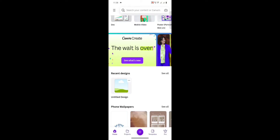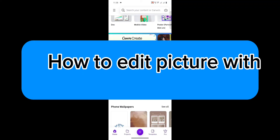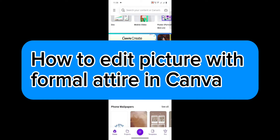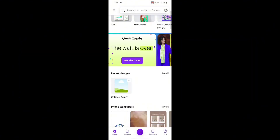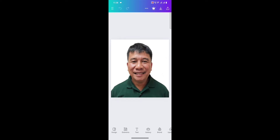Hello guys, welcome to Tech Tricks Tutorial. In today's video I will show you how to edit a picture with formal attire in Canva. So let's get started. First thing you want to do is create a new design with the picture that you're going to use. I've already created one earlier, so I'm just going to open that up. Click gallery and add in your formal attire.